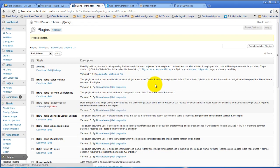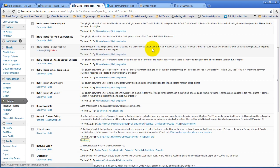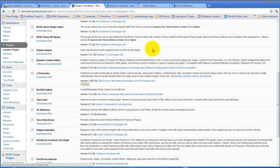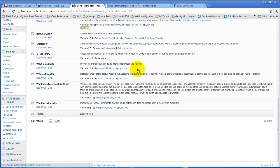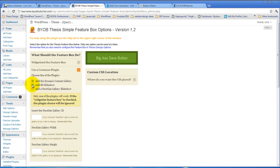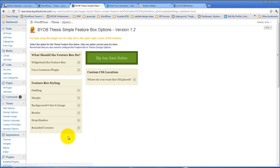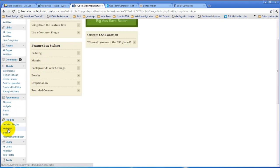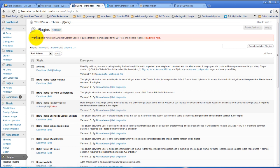And so that's why you don't see that here. Whereas if we were to come back over to the Simple Feature Box and not select that plugin, but instead select the SH Slideshow plugin, come back over to Plugins, you'll see we have that error message arises. This version of Dynamic Content Gallery requires that your theme support WP Post Thumbnails feature.